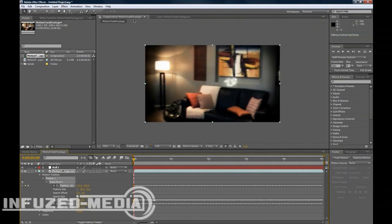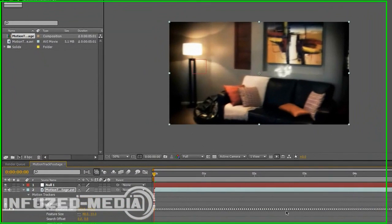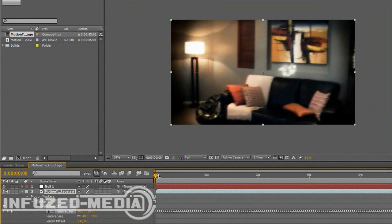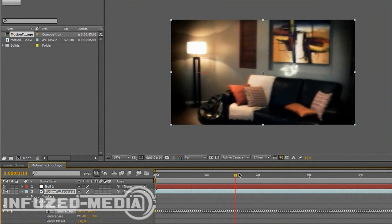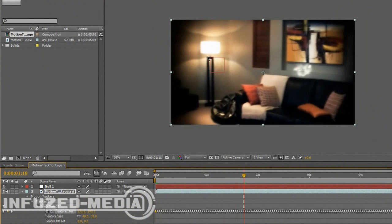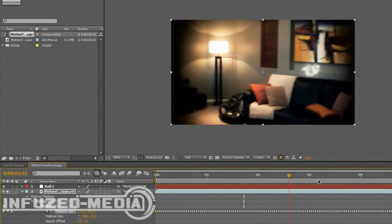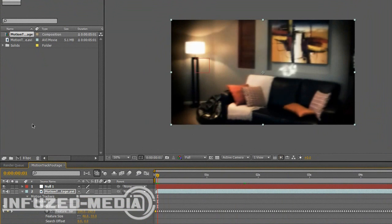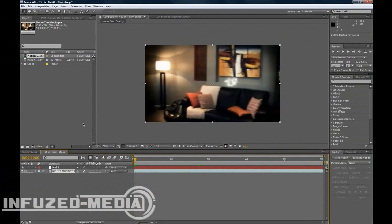Now it'll go back to your original composition and all these keyframes will be there. So as you can see, your null object is now where your track point was. And it stuck there well.